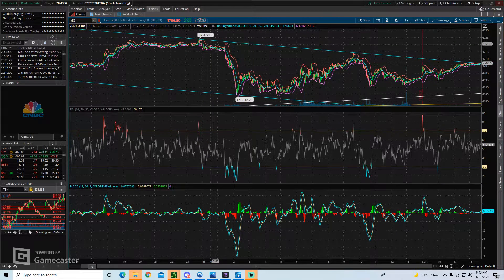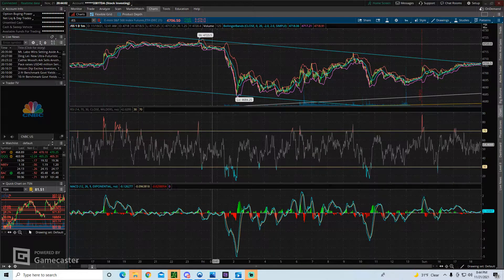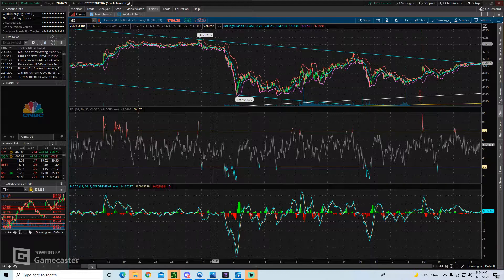So it's pretty easy to draw trend lines on Thinkorswim. I've had some people asking how to draw trend lines or how to change the color, so I just wanted to make a video to show you how to do that. Hopefully that answers some of your questions. If you have any more questions about how to do pretty much anything on Thinkorswim, feel free to drop a comment and let me know what you'd like to see — I'll try to make a video for that. As always, thanks for watching, don't forget to smash that like button, subscribe to the channel if you haven't already, drop a comment below, and we'll talk soon.